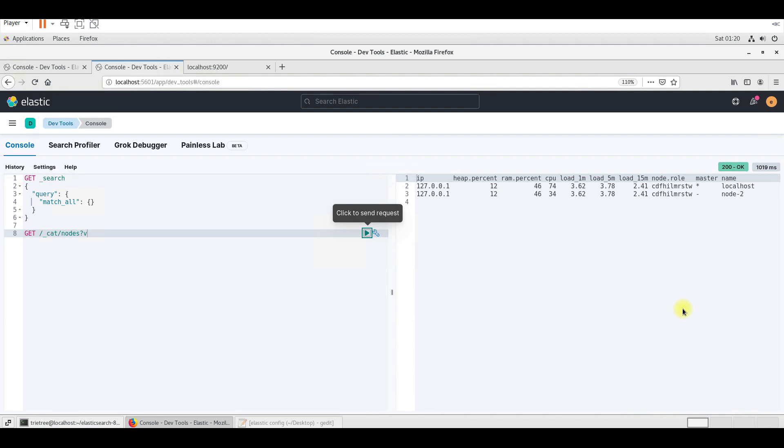In the next session, we will see about the indices — how to create, how to update, how to replace, how to delete. And also, we will see what are the scripted updates. Thank you, that's it for this session. Have a great day.